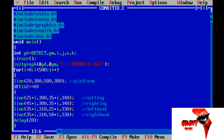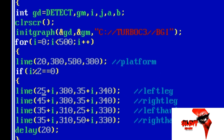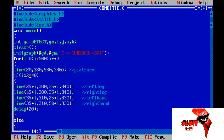Line: 2380, 580, 380. Platform road line. Moving, moving. In the line — 25 plus i, 380. Point: 35 plus i, 340. Display.